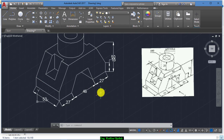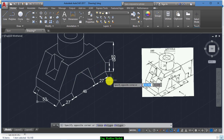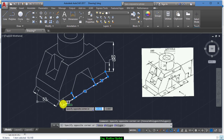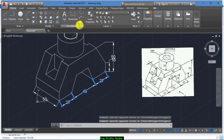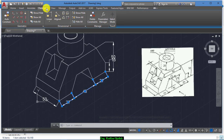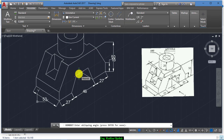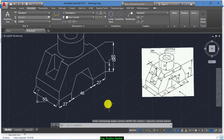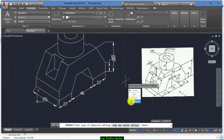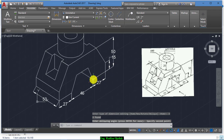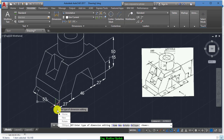That's enough for the dimensions. Now we align them to the surfaces — select the dimensions in one direction, and from Annotate go to Oblique. Select this one and select a line from here to here. The same procedure can be done for this one and this one.